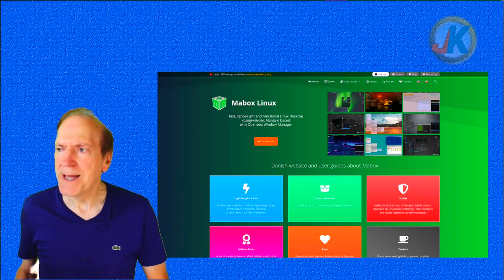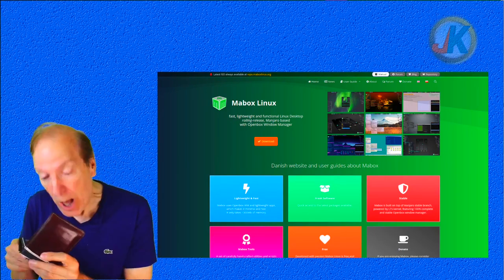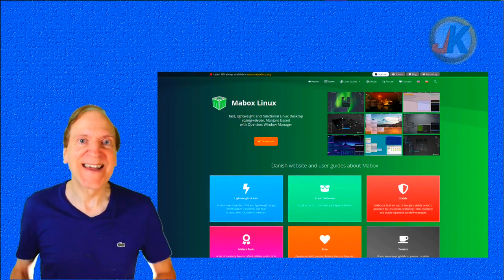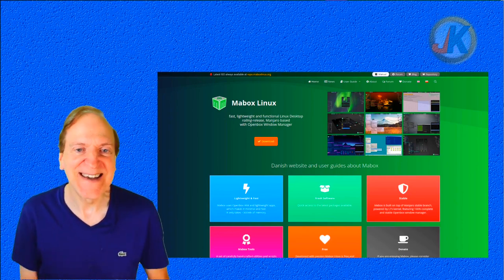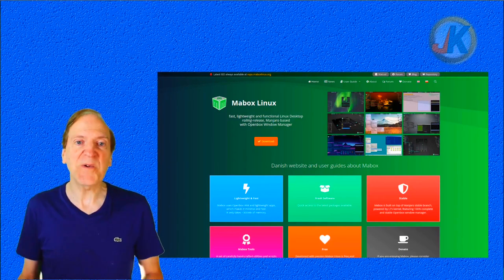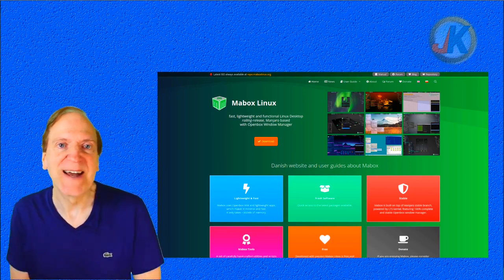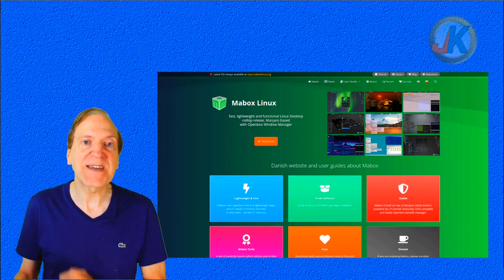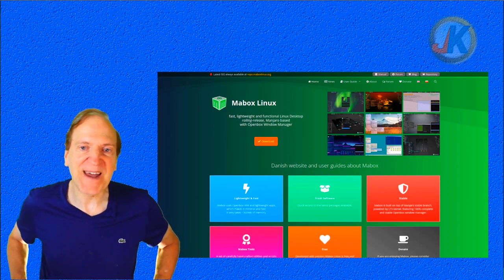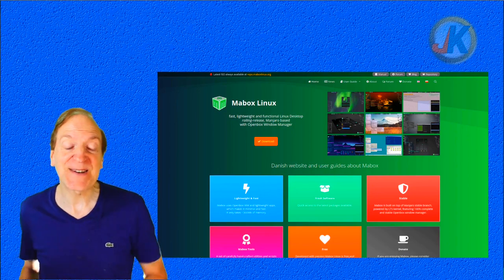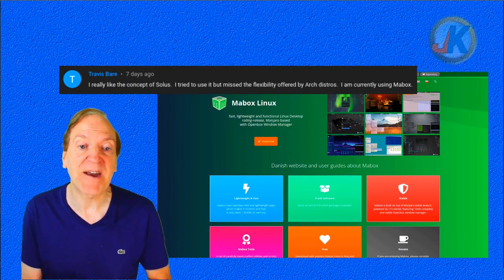Hey everyone, it's Jack, and today we're going to take a look at MayBox Linux. Yes, MayBox — this is a really cool Manjaro OpenBox distro that I took a look at about a year ago but never did a review on, believe it or not, and this is an amazing distro.